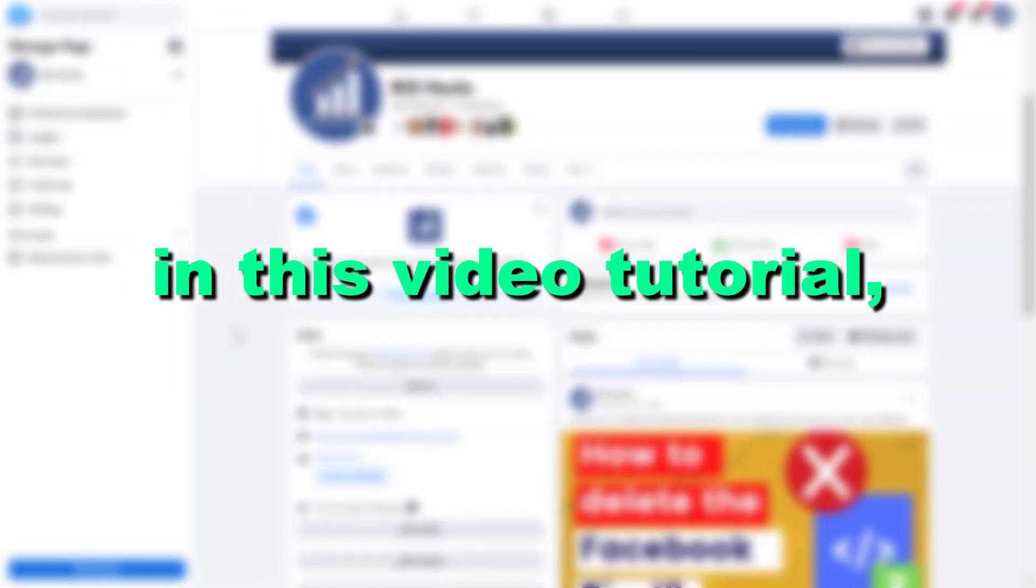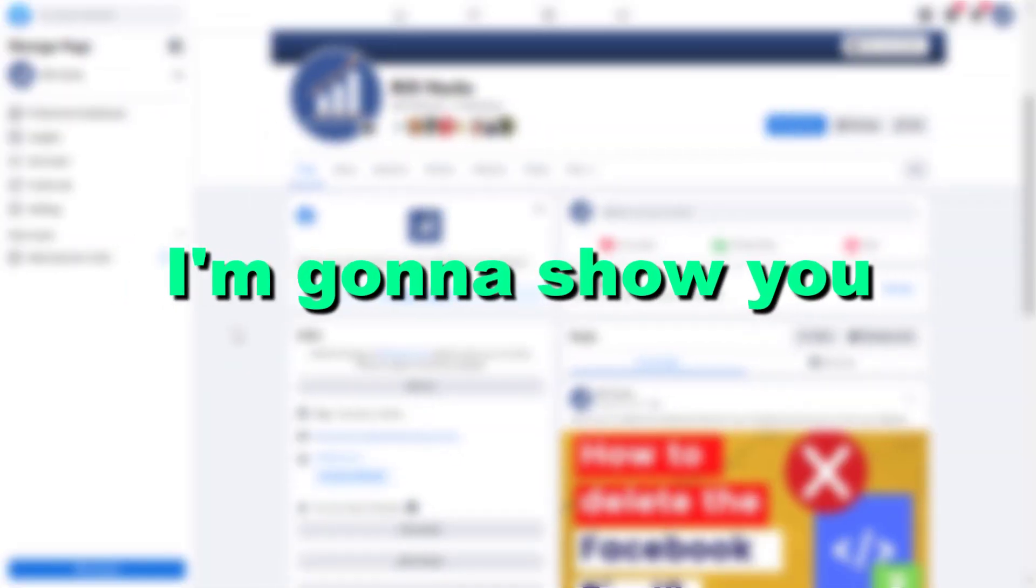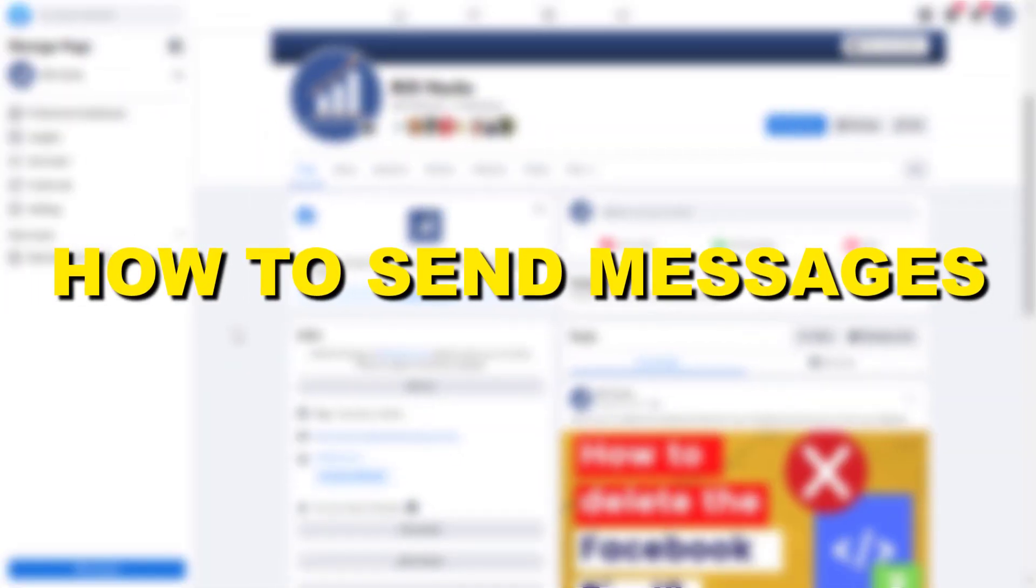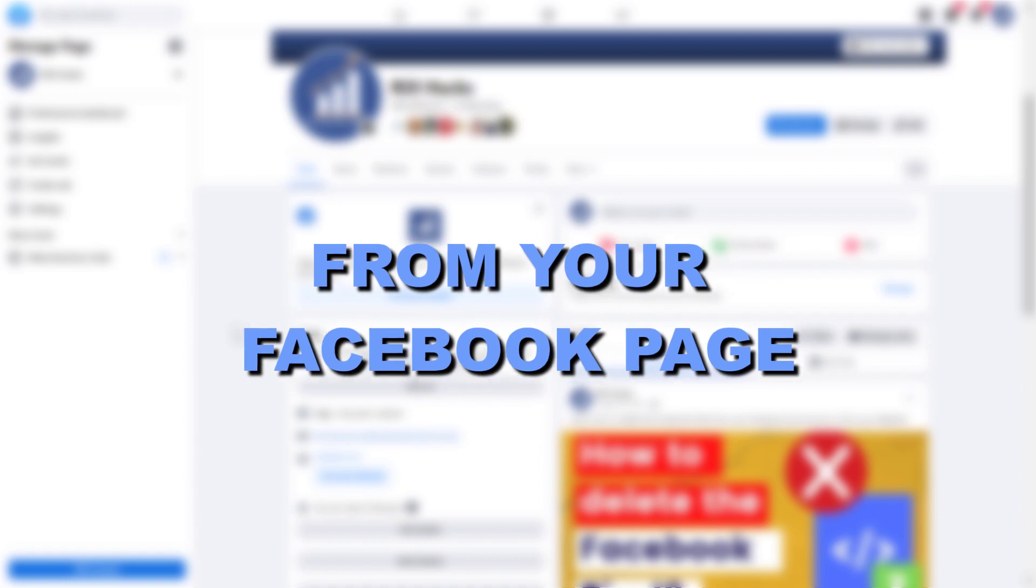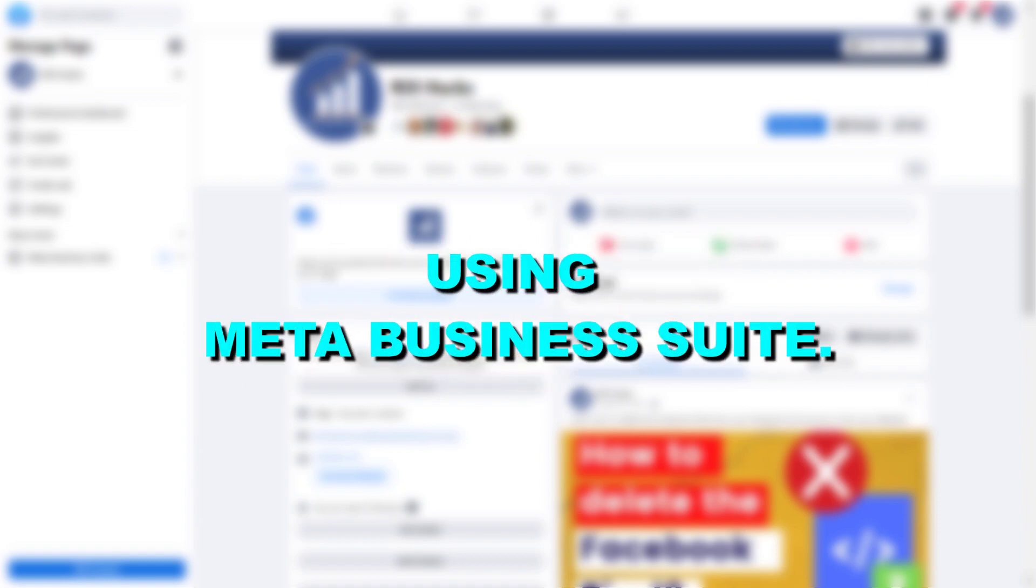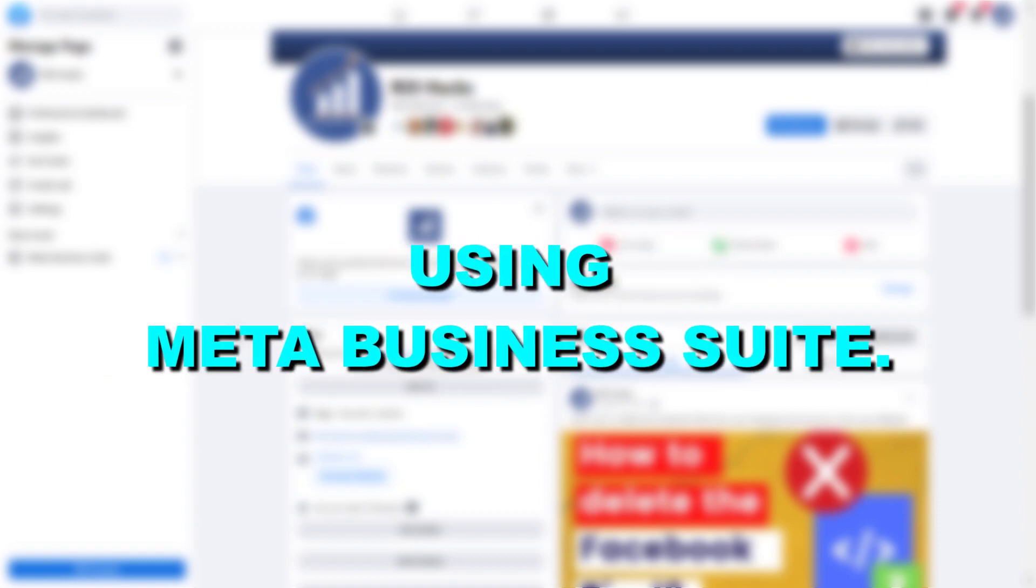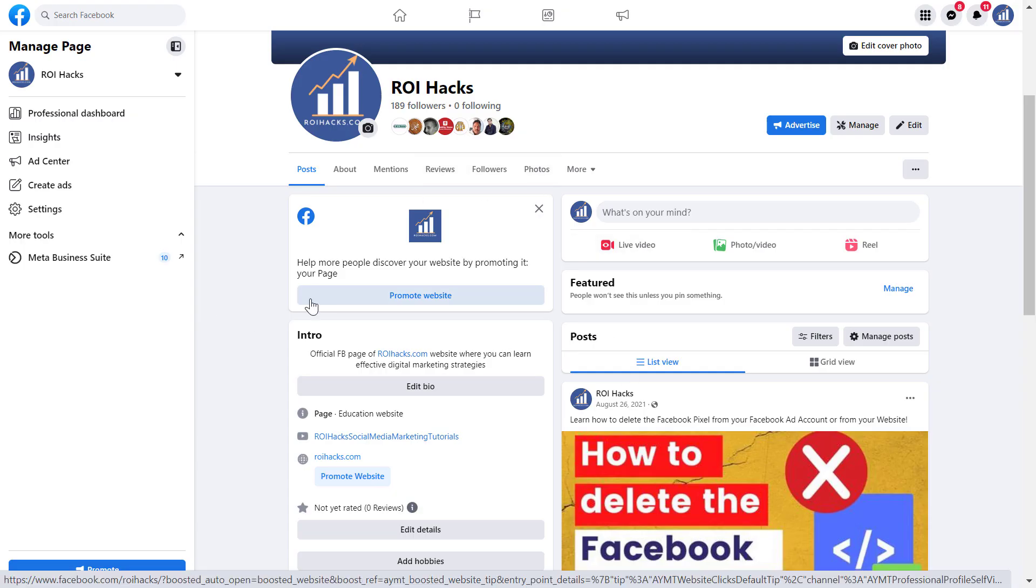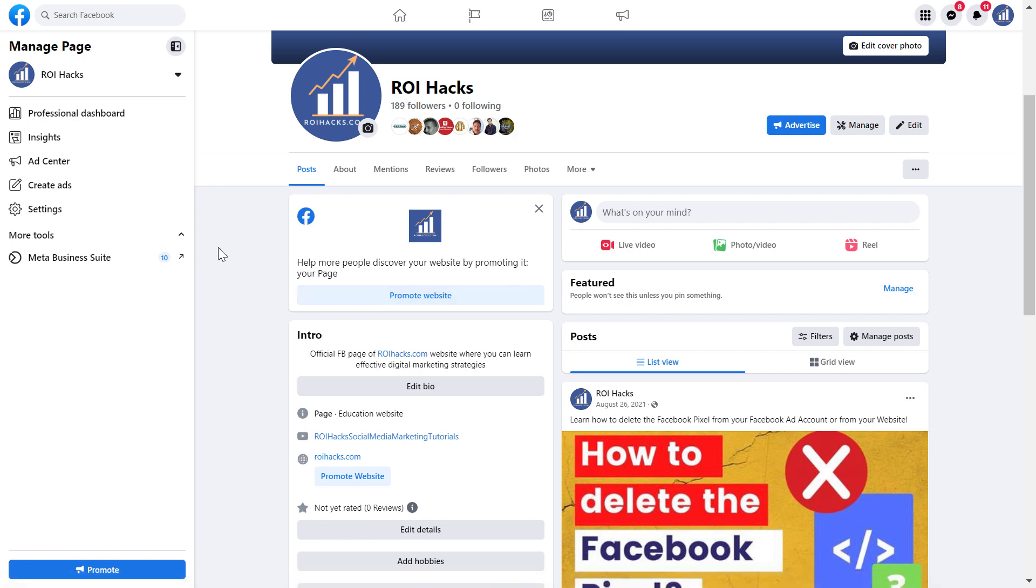Hey everybody, in this video tutorial I'm going to show you how to send messages from your Facebook page using Meta Business Suite. You used to be able to reply to messages from your Facebook page directly, but now it has been moved to Meta Business Suite.